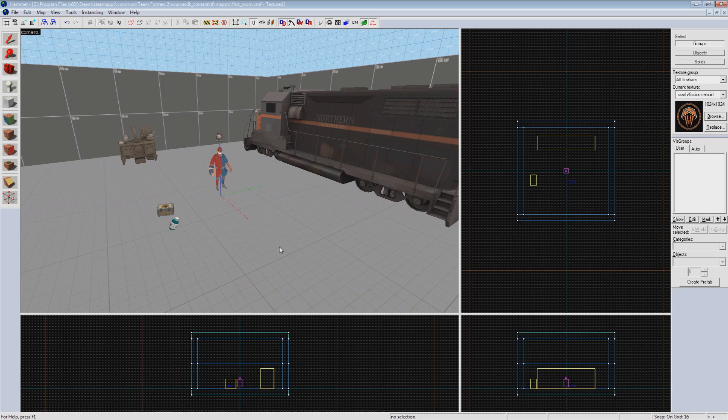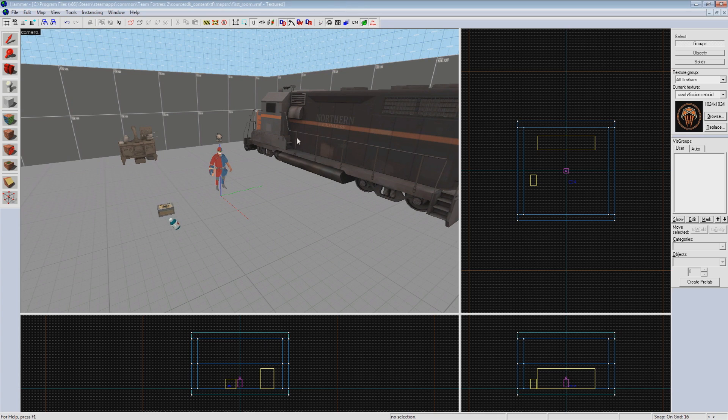The main concept we are going to be learning today is the Input-Output System, or I.O. for short. This system is how entities can communicate between each other in your map.